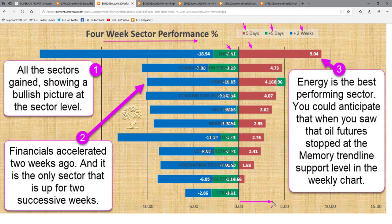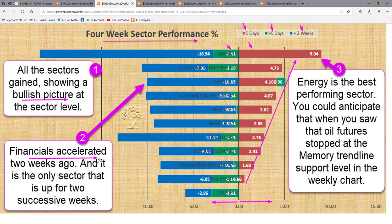Any bar to the right of the zero line shows the sector went up; any bar to the left shows it went down. This week all sectors went up, showing a bullish picture at the sector level. Financials accelerated — two weeks ago I mentioned this in the market roundup, and you could see the acceleration happening in real time using the QH sector heatmap and scorecard. Last week it was the best performing sector, and this week it continues to go up — the only sector that has gone up for two past weeks.